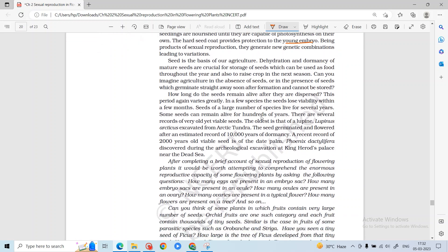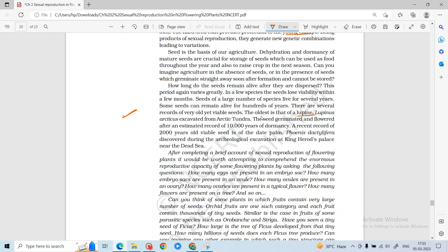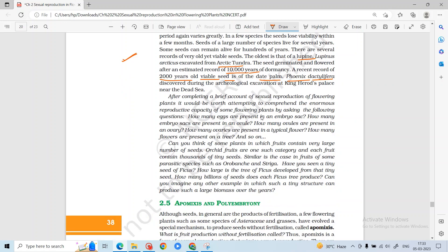The oldest seed was found in Arctic tundra and is believed to have been dormant for 10,000 years. A 2,000-year-old viable seed of date palm, Phoenix dactylifera, is also a notable example of seed dormancy and longevity.